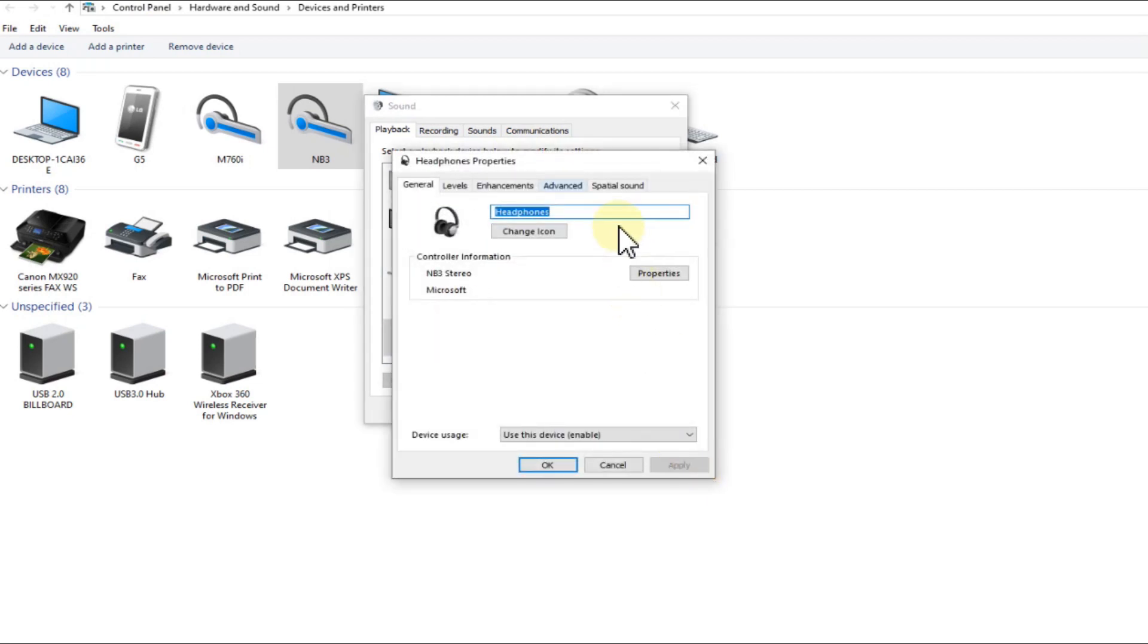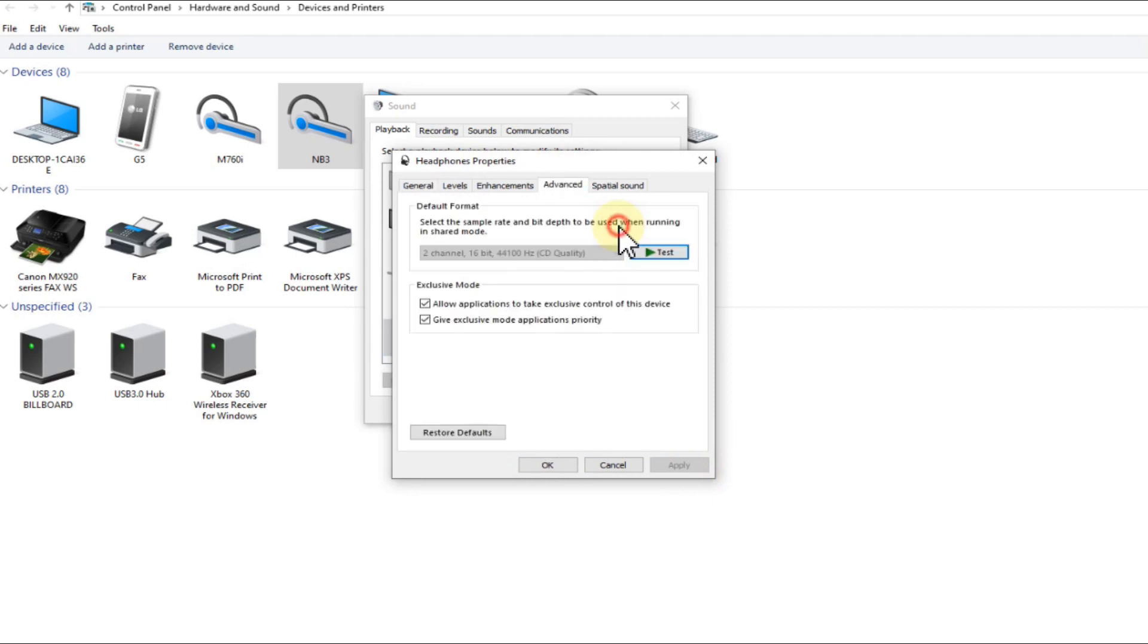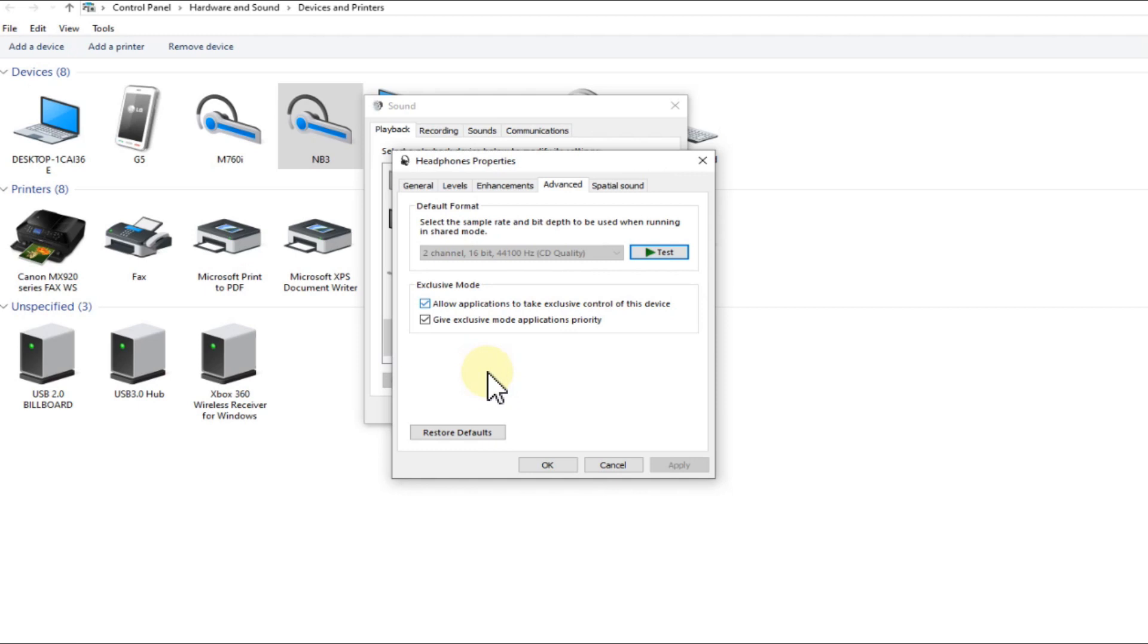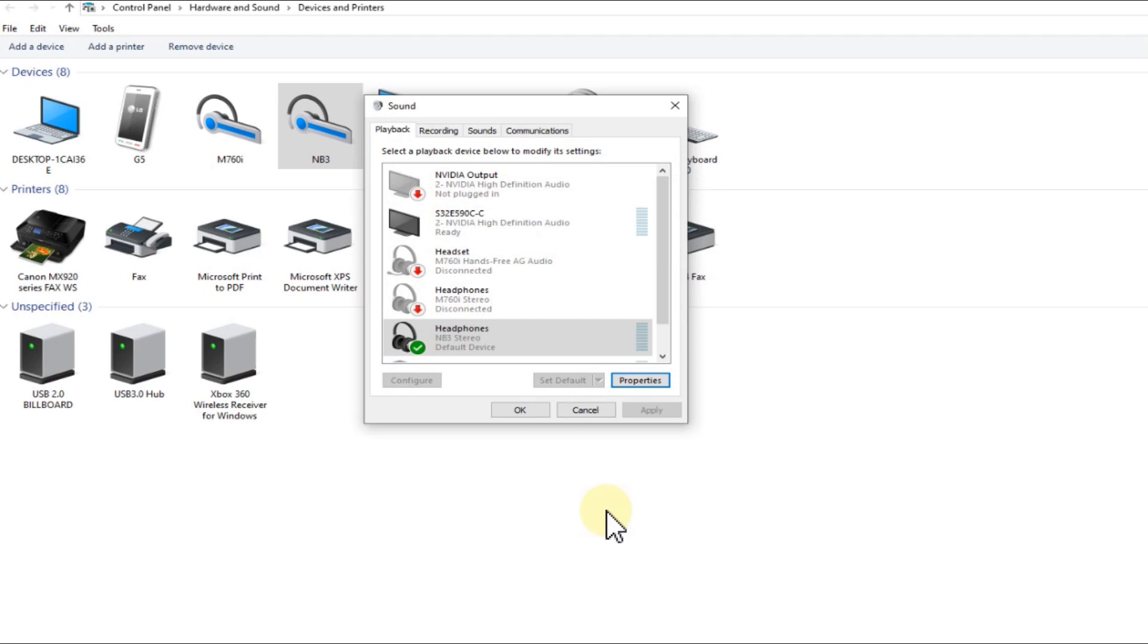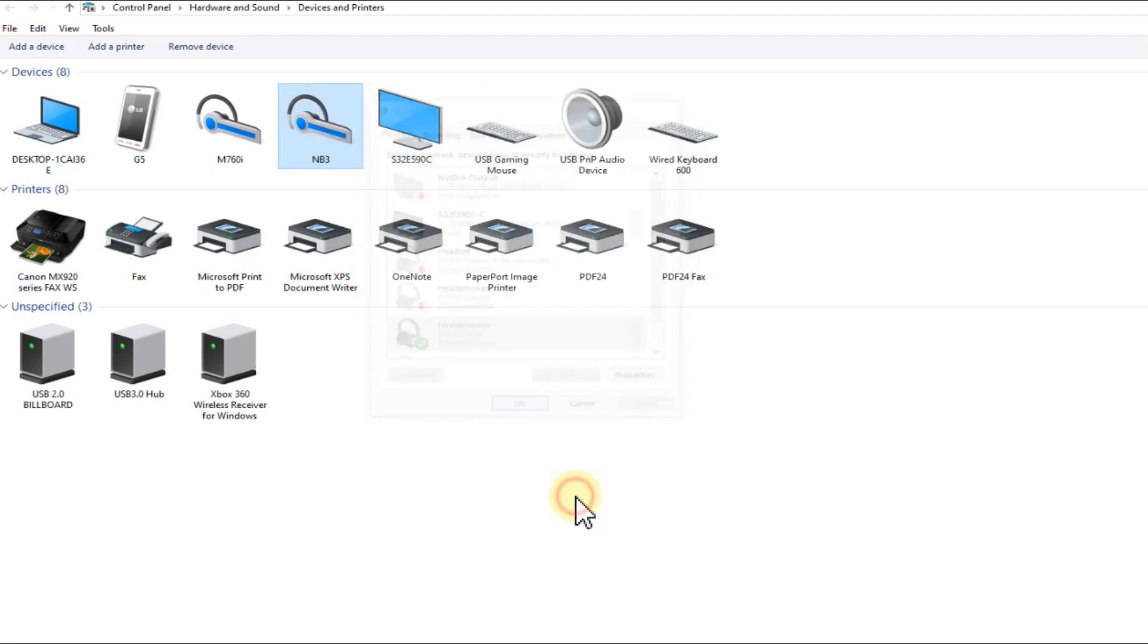And then you go to the Advanced tab, and you check both things here. Usually the default will be 'Allow applications to take exclusive control of this device' or something like that. And then you have to add 'Give exclusive mode applications priority' and then also click Apply or OK.